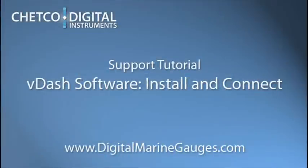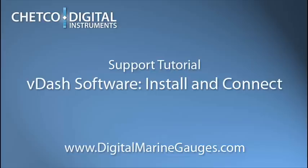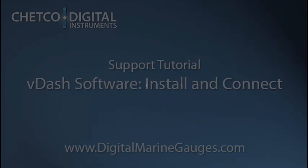Hi, everyone. Thanks for visiting with Chetco Digital. In this video, we're going to show you how to install your VDASH software application and connect it to your sensor interface unit. We're also going to troubleshoot some of the most common connection problems. You can find us online at digitalmarinegages.com where we have a link to our support page and our question and answer forums, as well as additional downloads in all of our products and our blog and much more.